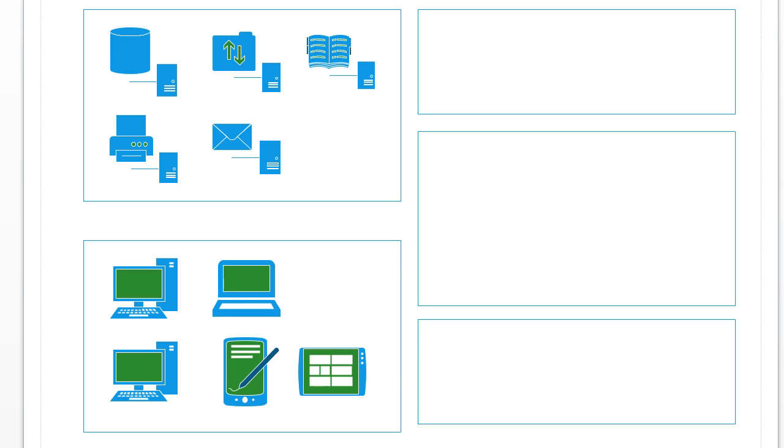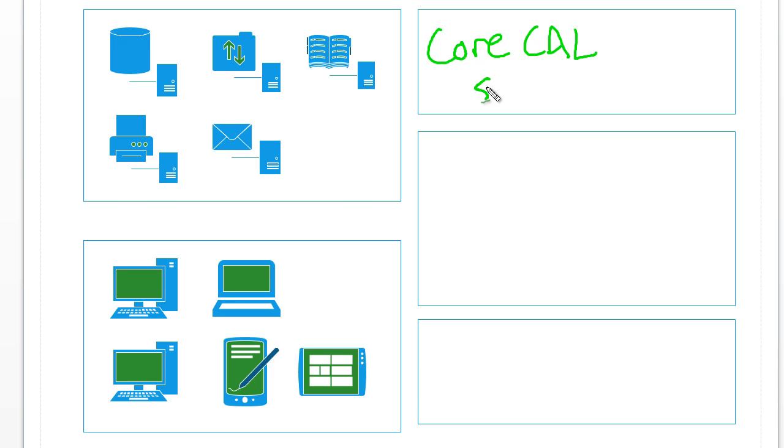Depending on what kind of license you've already got with Microsoft, you might already have some of these. For example, if your agreement with Microsoft includes the core CalPack, that includes SCCM and SCVMM.